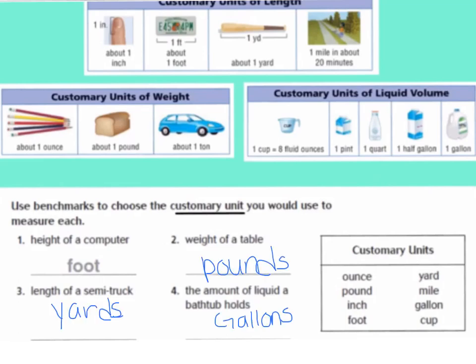Let's look at the benchmarks you put. For the weight of a table, we know we're in weight, so we would use pounds — tons would be too big and ounces would be too small. For the length of a semi-truck, we would use yards — inches and feet would be too small, and a mile would be way too big. And for the amount of liquid in a bathtub, all the smaller units would be too small — we would want to use gallons because a bathtub is really big. I hope you got those right.